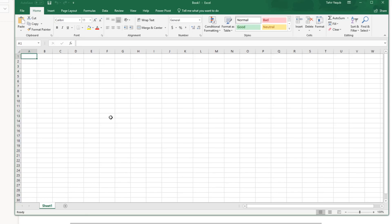Welcome to this Excel Basics video tutorial. Being best at Excel is one of the most valuable skills you can offer to your employer or your team members. In this tutorial I will be showing you the very basics of Excel that you need to know in order to get started. There are some slight differences in various Excel versions but most parts you will be learning in this video will be applicable even if you are using an older or newer version.